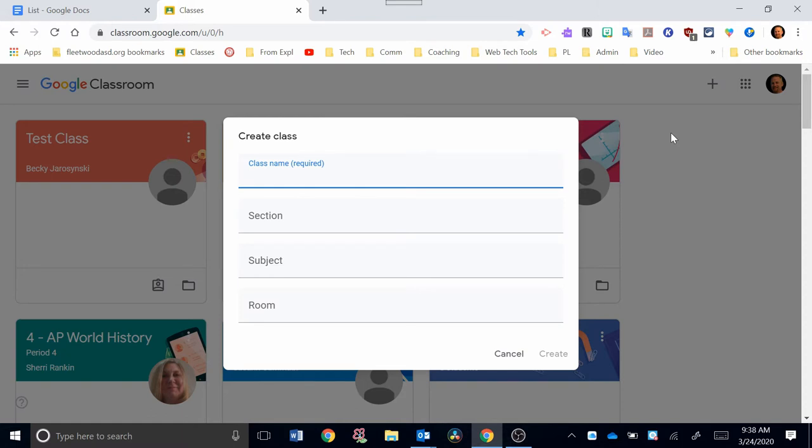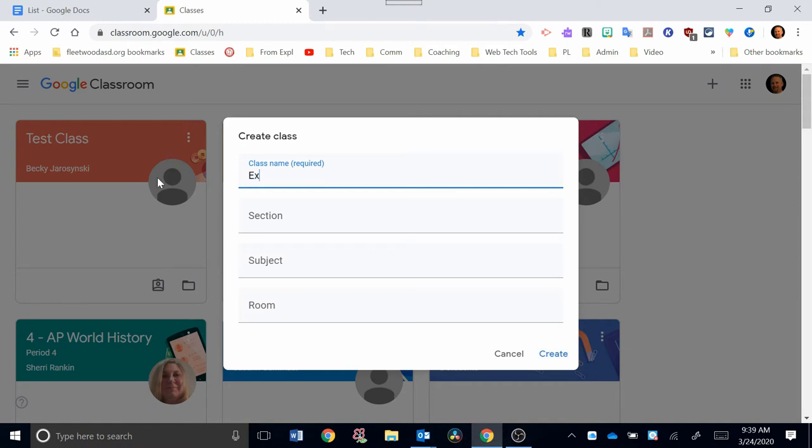That would be my general recommendation. Although you can make exceptions if you're a specials teacher and you have 200 students that you want to put in one class, you certainly can do that. That's totally up to you how you want to organize it. Now you need to name your class. I'm going to name this example period three science. At this point, you don't really need to fill out this information. I'm going to go down here and click on Create.